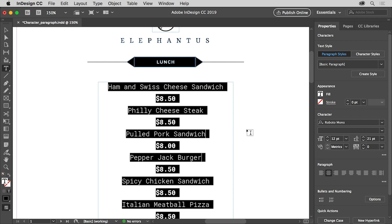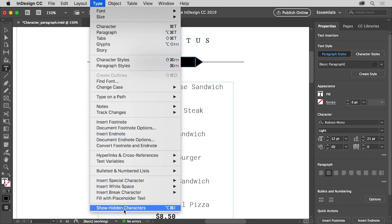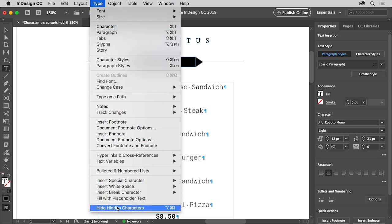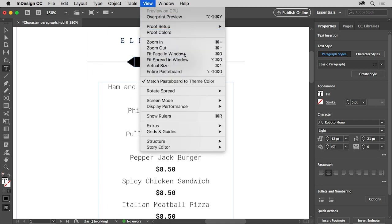Sometimes it can be difficult to tell what text makes up a paragraph. Click in the ham and Swiss cheese sandwich text. To see where the paragraph ends, choose Type > Show Hidden Characters. You can now see hidden characters like little dots which indicate spaces, or icons which indicate the end of a paragraph and other marks that don't normally show or print. To hide those characters again, choose Type > Hide Hidden Characters. Then to see the entire page, choose View > Fit Page in Window.